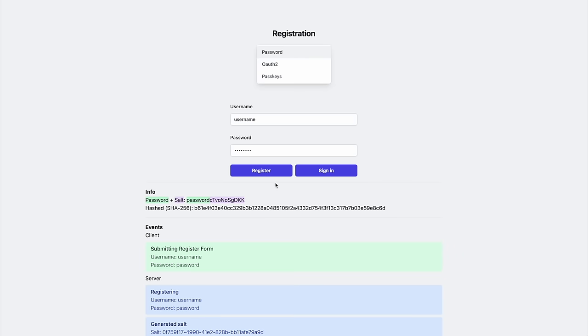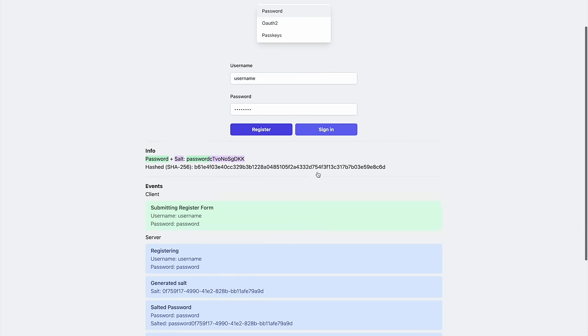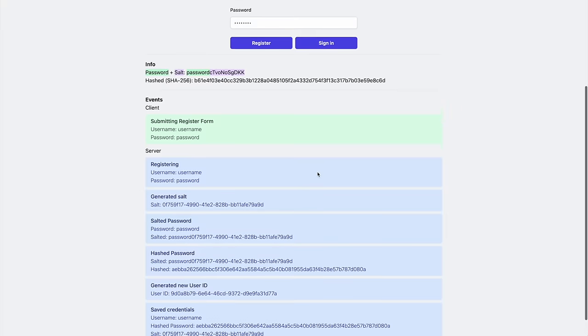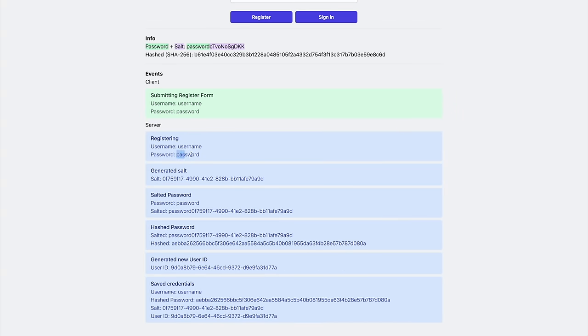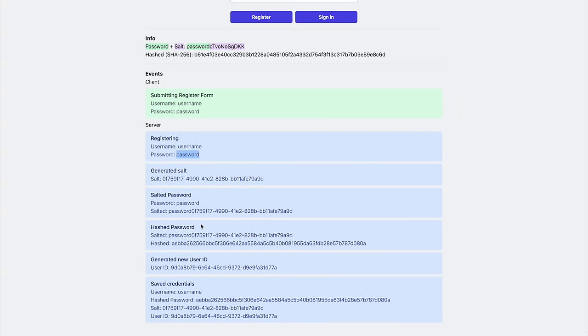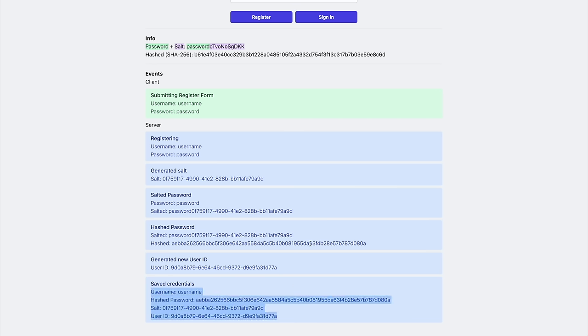When I submit a request, you can see the events show that we received the password over HTTPS, salt the password, hash the result, and then store the hashed password and the salt with the user ID.